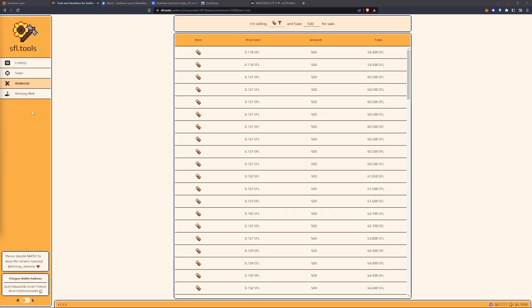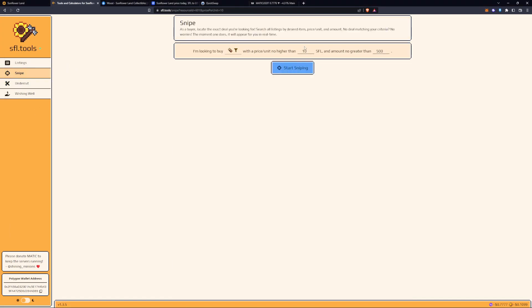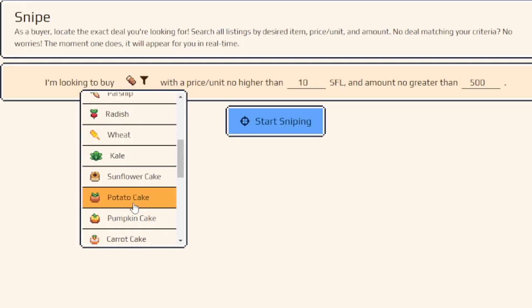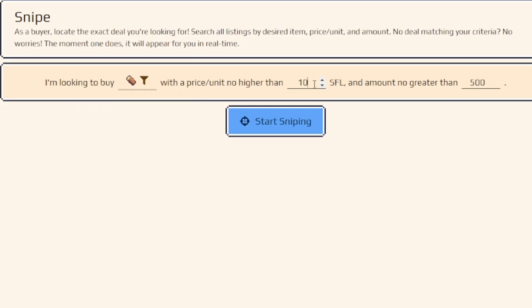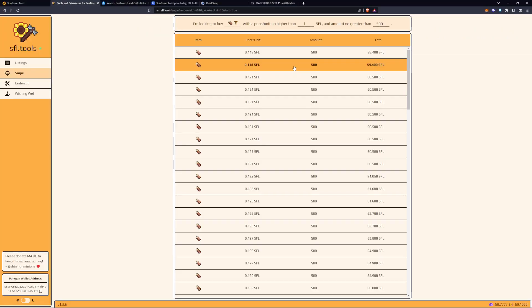We're going to look at SFL tools first. This is a website that allows you to snipe NFTs that you're looking to buy. If you are looking to buy wood, any of this Sunflower, Potato, Pumpkin, you can come over to unit price no higher than, I always like to do one SFL. And you do start sniping.